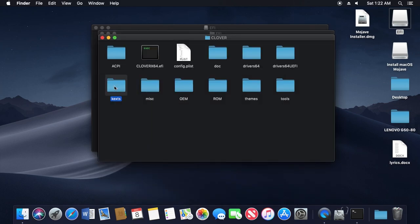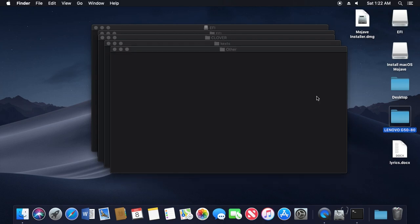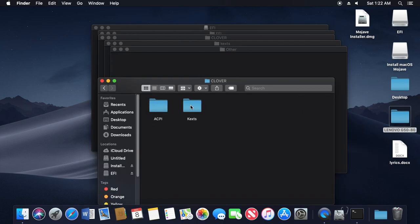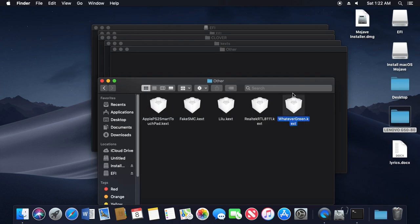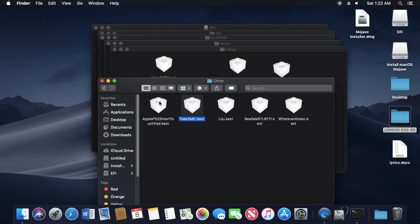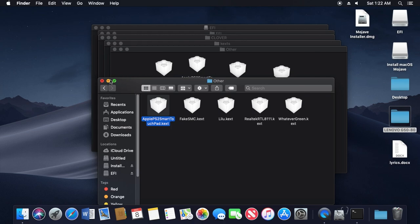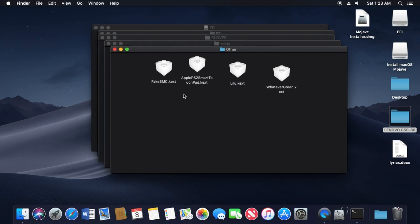Here's the boot file. Go to the KEXT folder, then Other, and add some kexts for the computer to be able to start the installation. For the Lenovo G5080 we need WhateverGreen, the Lilu kext, and FakeSMC. Also add ApplePS2SmartTouchpad so you don't have to use an external keyboard and mouse — it will support the touchpad and keyboard built into your laptop. Remember you have to add kexts specific to your computer. If you add a kext the computer doesn't need or support, it will likely cause kernel panics.